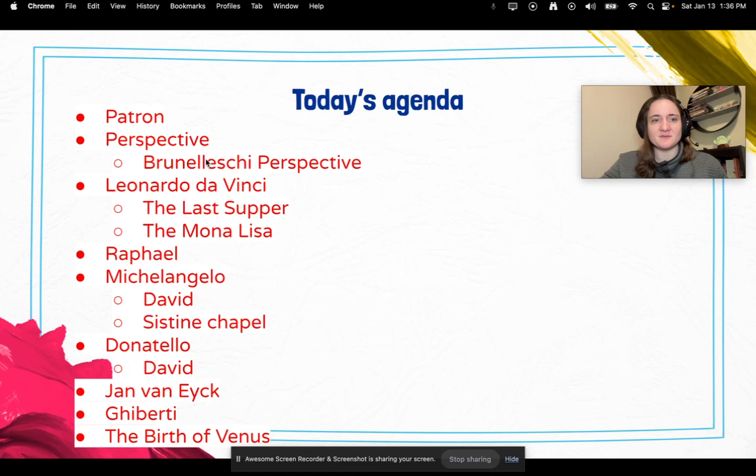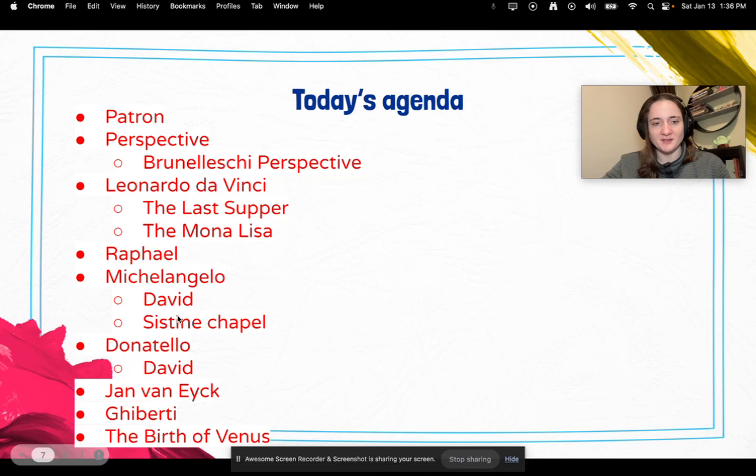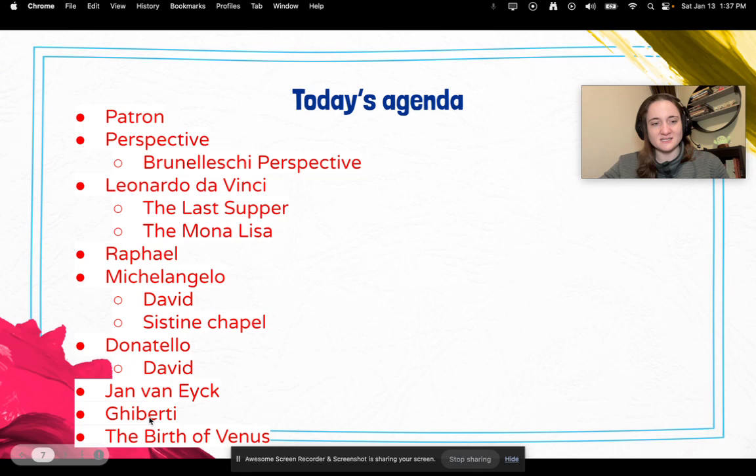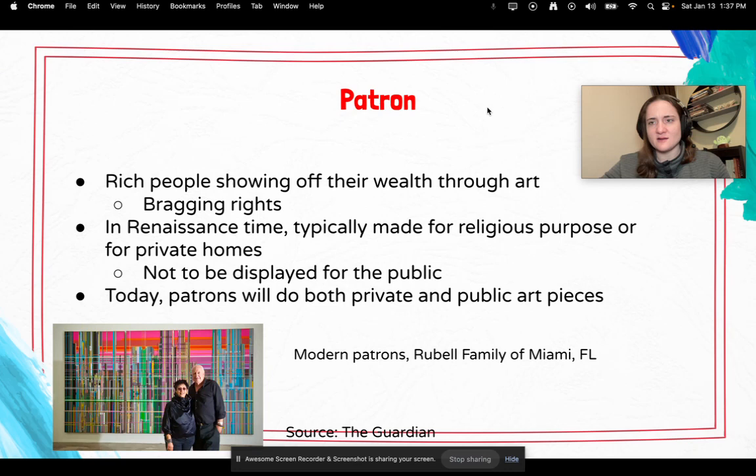Today's agenda — this is what we're going to learn about. We're going to learn about patrons, perspective — specifically the Brunelleschi perspective — Leonardo da Vinci and his paintings of the Last Supper and the Mona Lisa, Raphael, Michelangelo and his sculpture of David and his painting of the Sistine Chapel, Donatello, who also made a David statue, Jan van Eyck, who is another famous artist, Ghiberti, and the Birth of Venus.